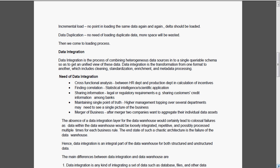Delta means data which are all changed after the loading. That only will be extracted by using different techniques and we have to load it into the database. Data duplication, there is no point in loading the same data again and again. Same data means I am loading the data twice. More space will be wasted.